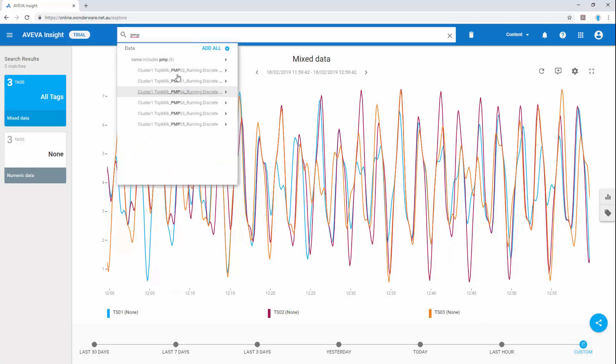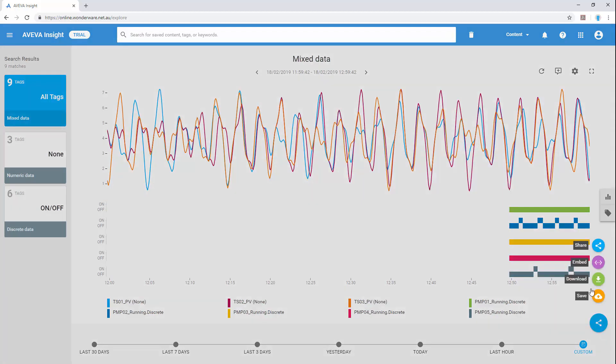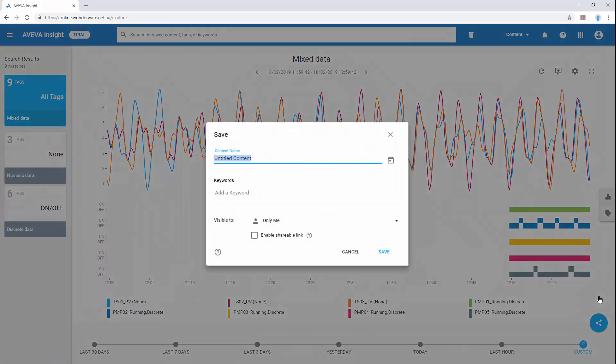We can also add additional tags to the existing traces quickly and easily and then share this, embed, download or save this as content to be published on our home page.